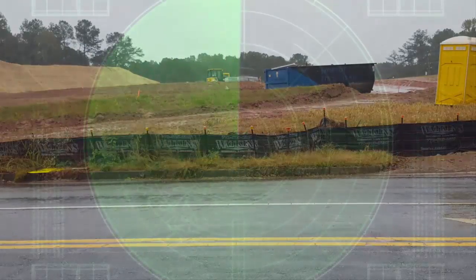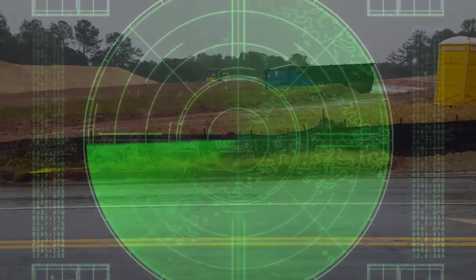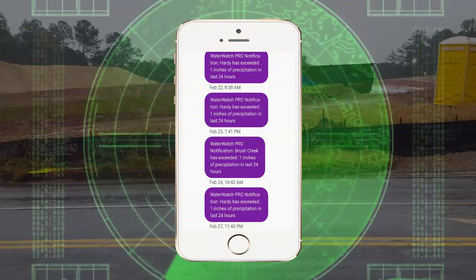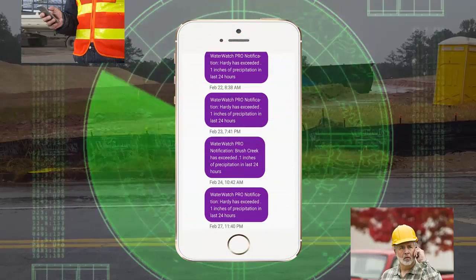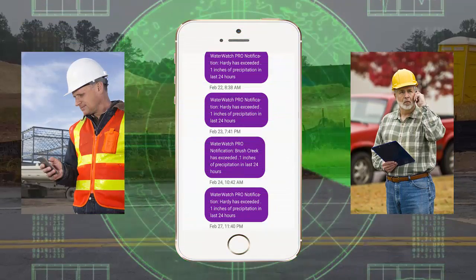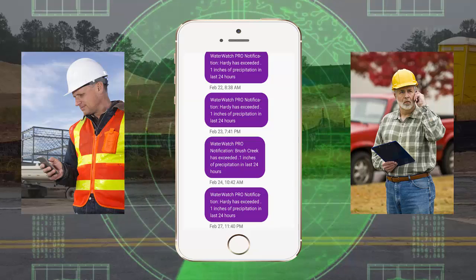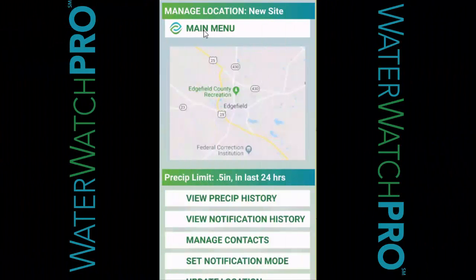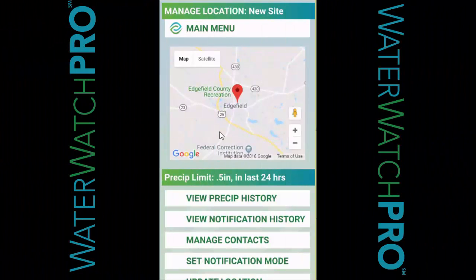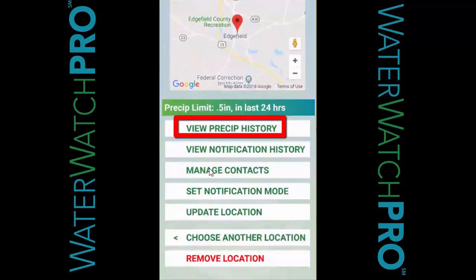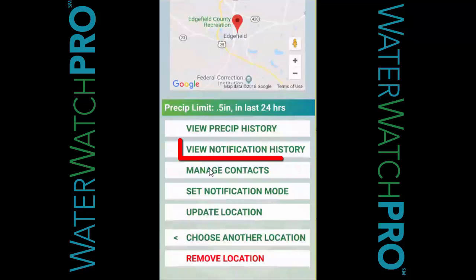Once your locations are set, there's really nothing you need to do — just wait for rain. When WaterWatch Pro determines the rainfall meets the threshold you set, the contacts assigned to a location will get a notification either by text or by email. When that happens, open up the app and go to the location to view either the precip history or to find out who was notified and when.